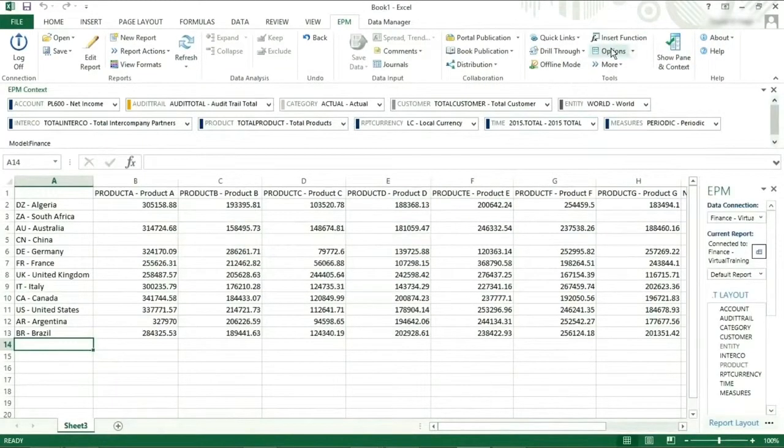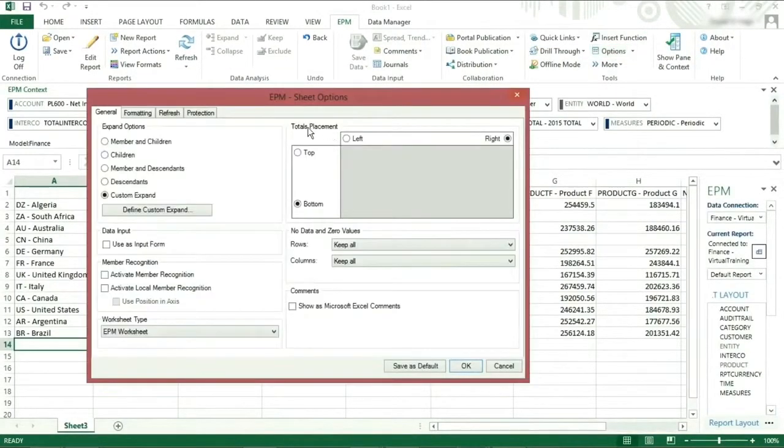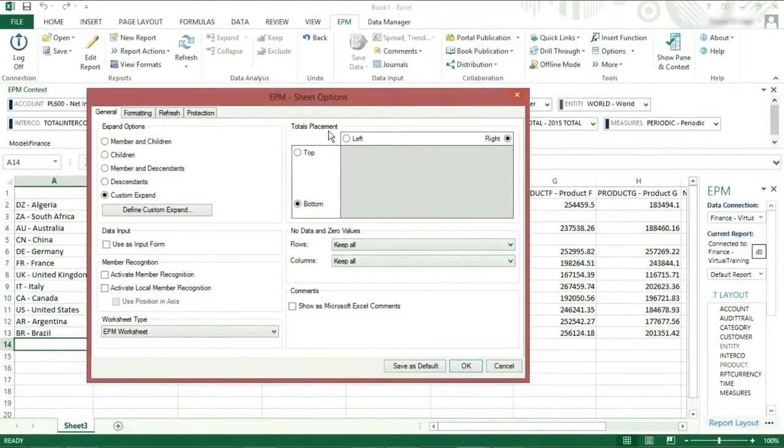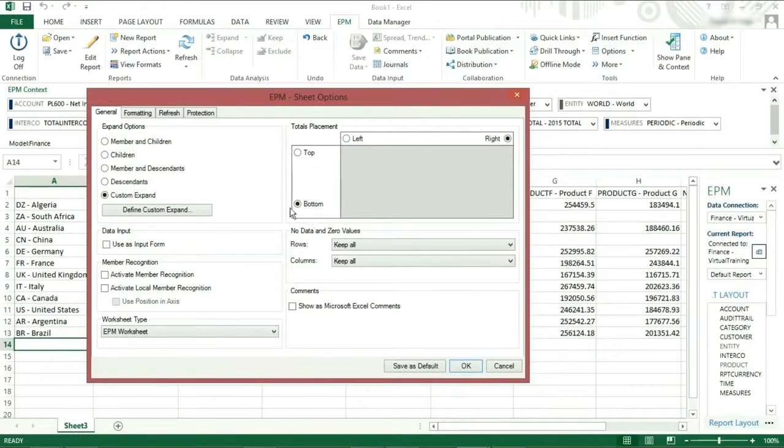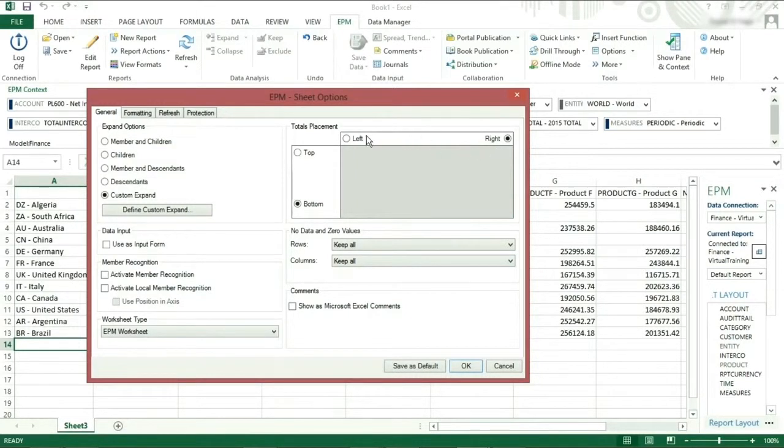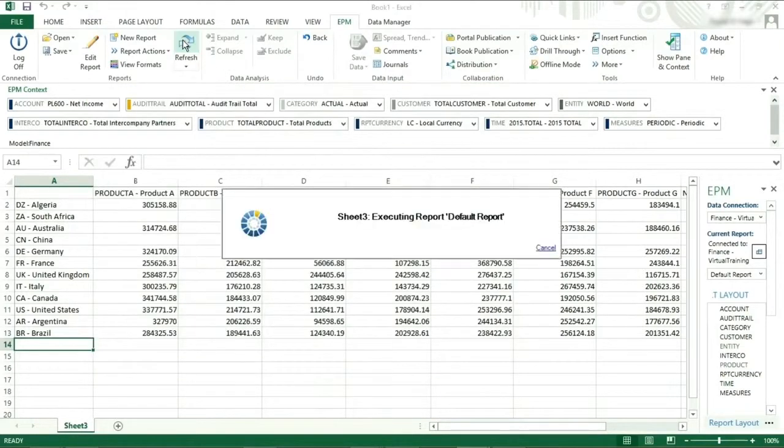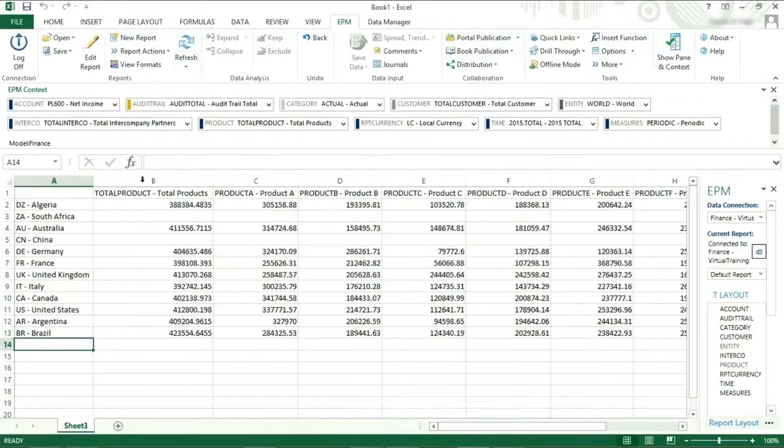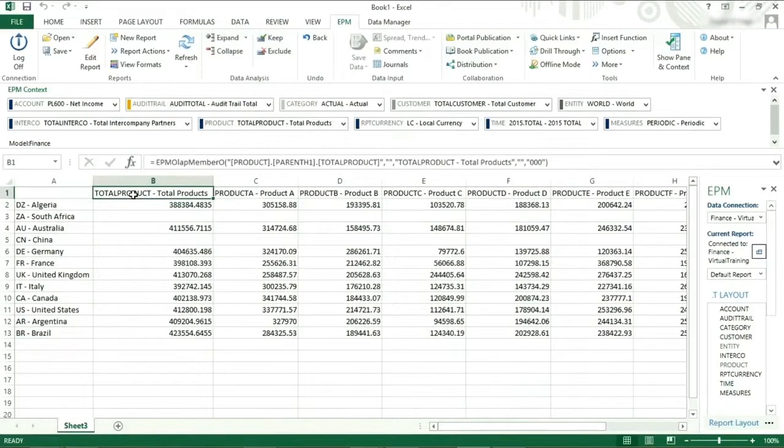Total placement. This allows you to change where the totals are shown. By default, totals are displayed at the bottom of the row axis and on the right side of the column axis. Currently, we have total product on the right-hand side. If we change the total placement to the left and click on refresh, you can see that total product has moved to the left-hand side.